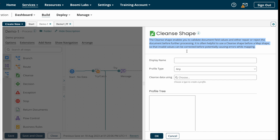Here you can find the definition of Cleanse Shape: it enables you to validate document field values and either repair or reject the document before further processing. It is often helpful to use Cleanse Shape before a Map Shape so that invalid values can be corrected before potentially causing errors while mapping.